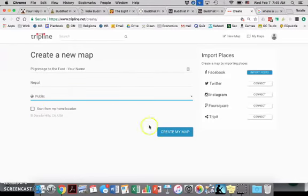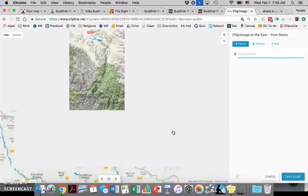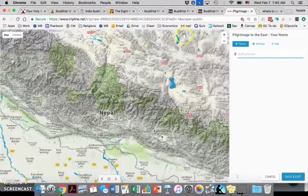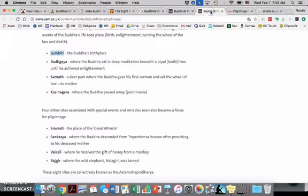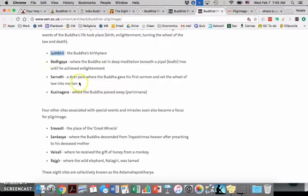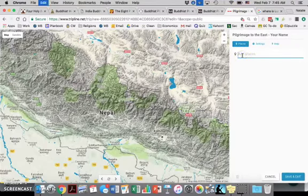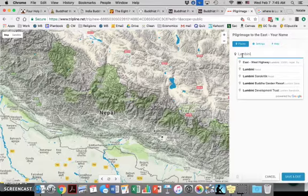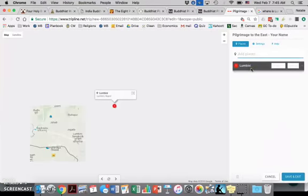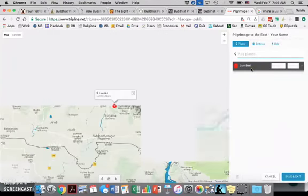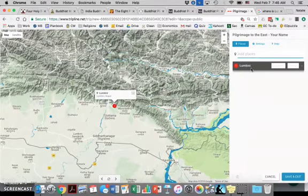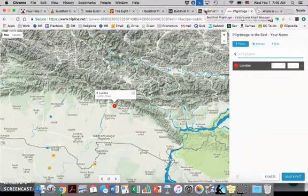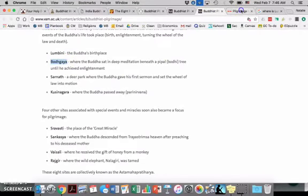You'll want to change this to public because I need to be able to see it, and you do not want to click that. Create my map. So let's start with the first place, Lumbini. This is from your website with all the different pilgrimage sites. Click Lumbini, Lumbini Nepal, great, there we go.